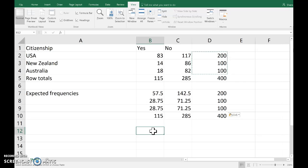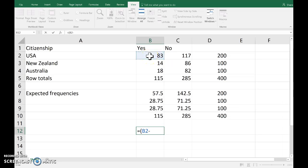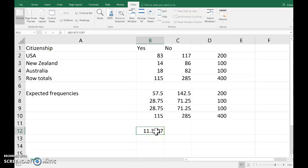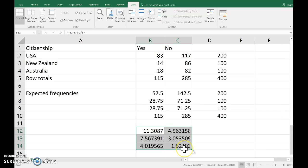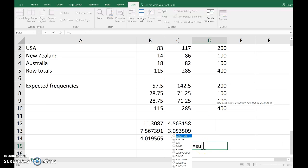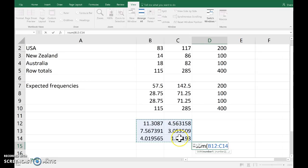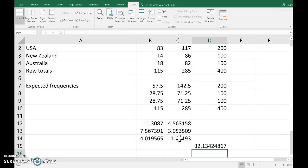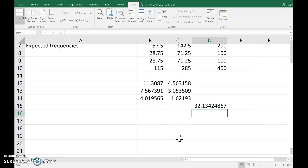The test statistic is based on observed minus expected, squared, divided by expected — so observed minus expected squared divided by expected. Copying that down and then across gives us the contributions of each of those cells towards the test statistic. The test statistic itself is just the sum of all six of those.